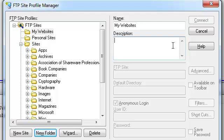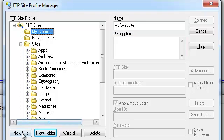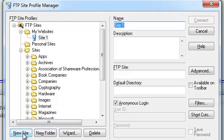make sure it is selected and press the New Site button. Provide a name for your connection. I will call this connection My Website.